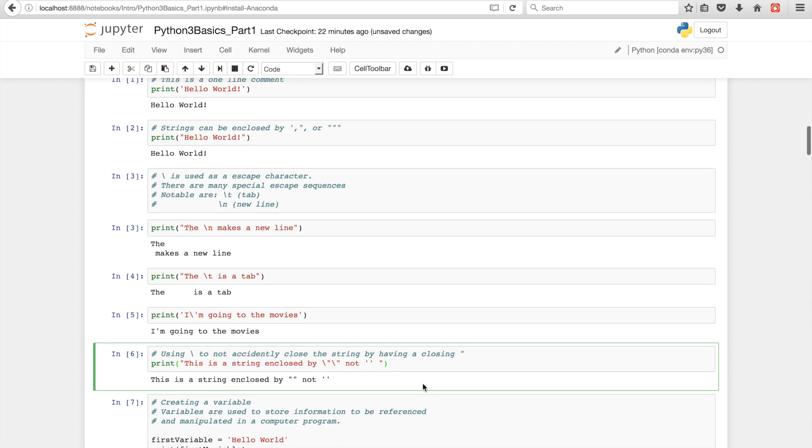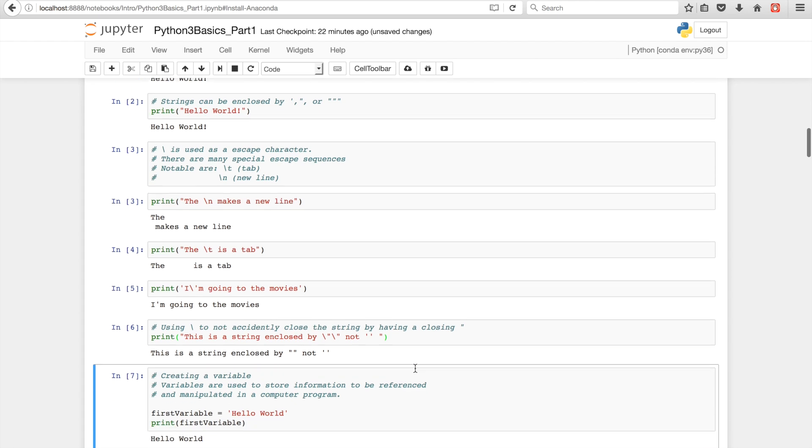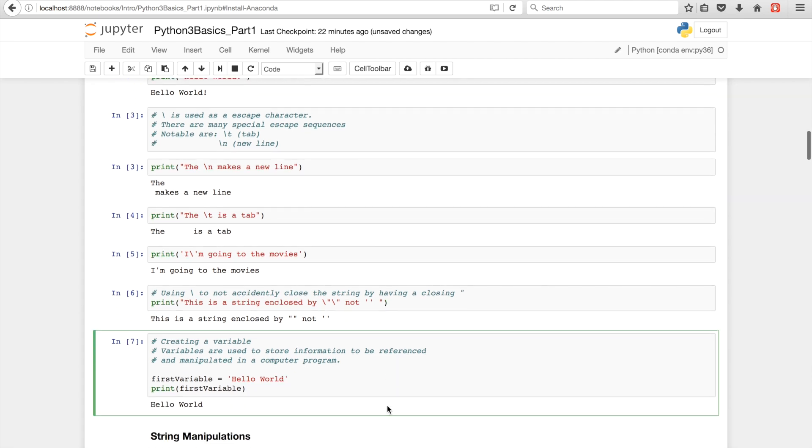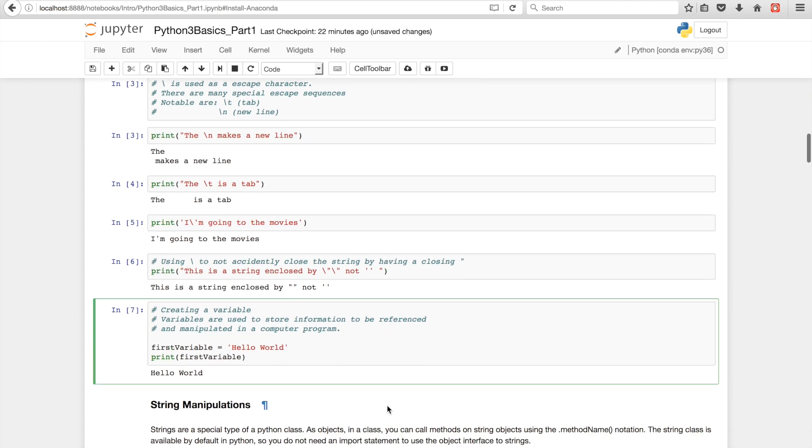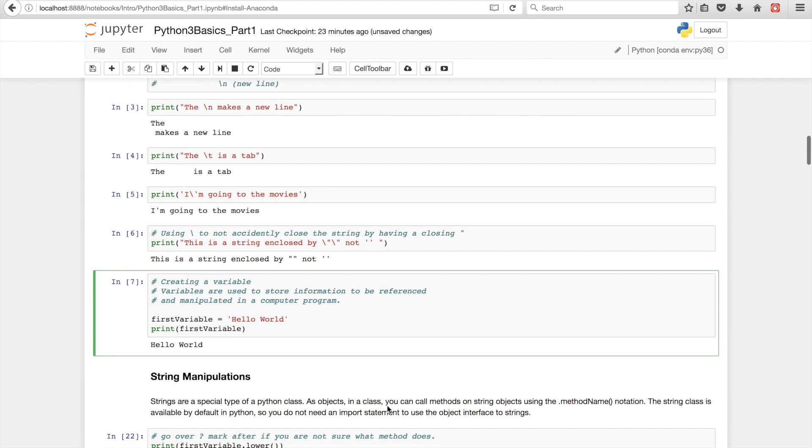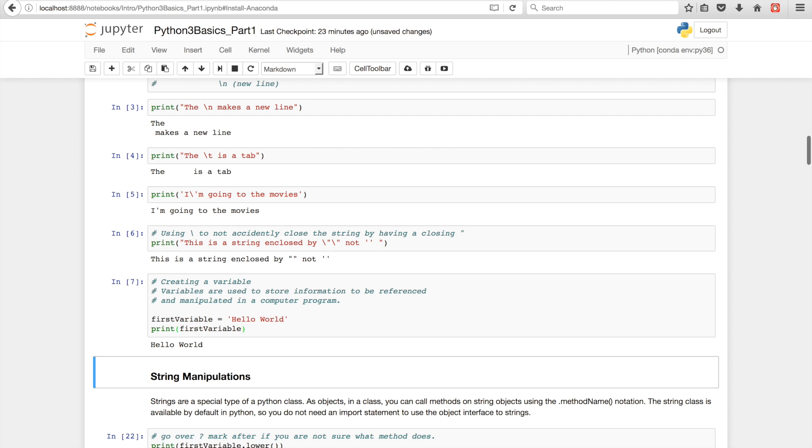And then I have a couple examples, couple more examples of basic string stuff. And what I really want to get into, because we'll be manipulating strings in a second, is how to create a variable. So in Python, you use an equal sign to declare a variable, or to initialize anything. So I'm setting first variable equal to hello world, and then I'm going to print hello world.